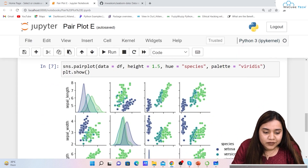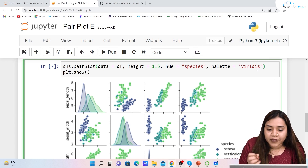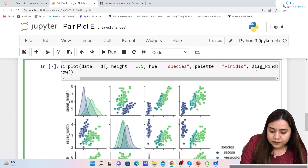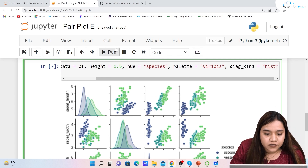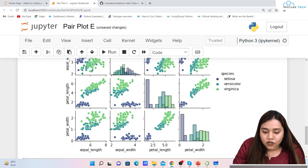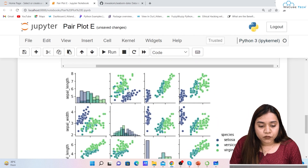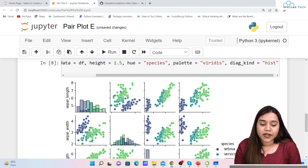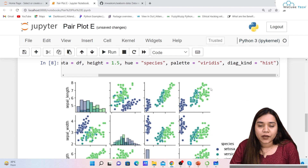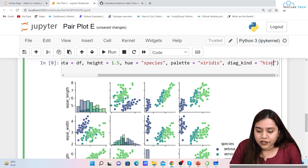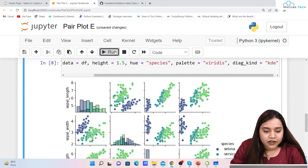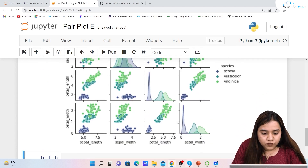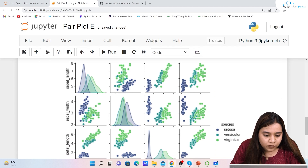You can see in the diagonal elements we have KDE — kernel density estimation. If I want to put it back to histogram, I'll write diag_kind equals 'hist' and run it. The diagonal kind has now been converted into histogram. Whatever you feel is better for analyzing data, you can use that. If you want KDE, put 'kde' instead, and running it gives diagonal elements as kernel density estimation.